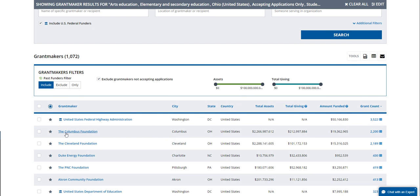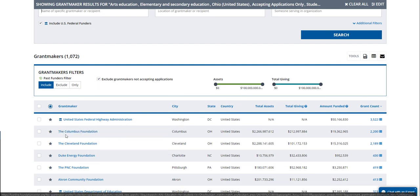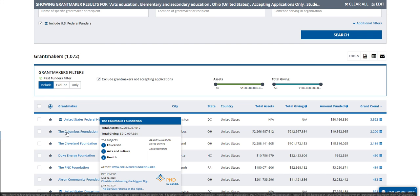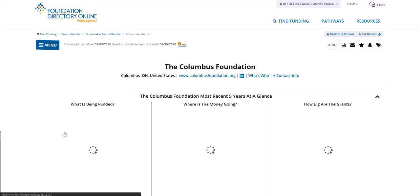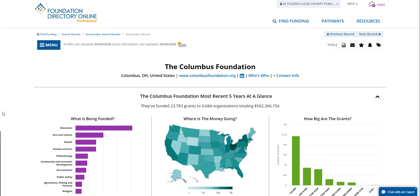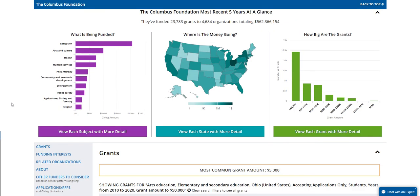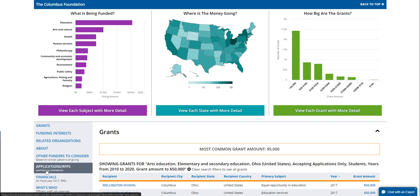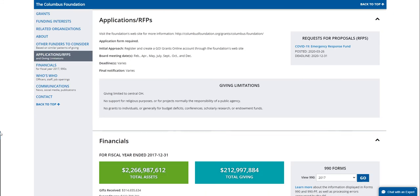Let's look at a profile — I'm going to look at the Columbus Foundation rather than a government agency. We can see some highlights even before clicking on it. Once we get to the profile, we have to examine whether this funder is going to be a good fit. The first thing I always recommend is clicking on Applications and RFPs to find the giving limitations, which you'll always find in a gray box. This one says it's limited to Central Ohio, so if we're outside of that, we know this probably isn't going to be a good fit.